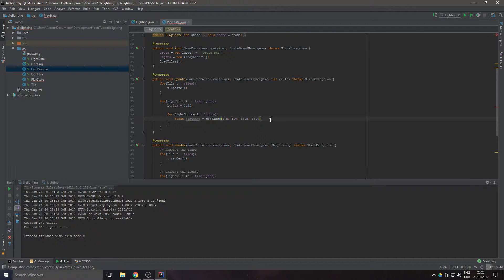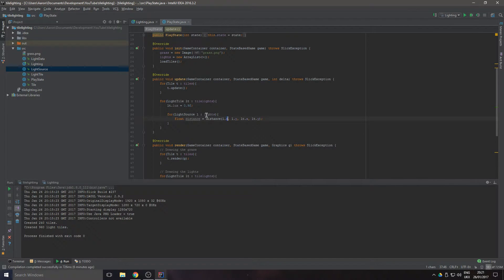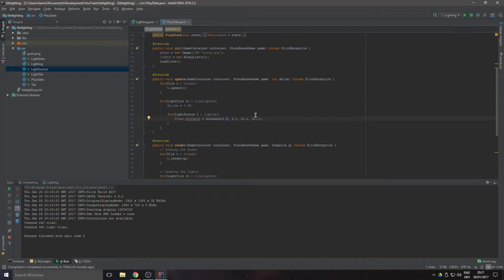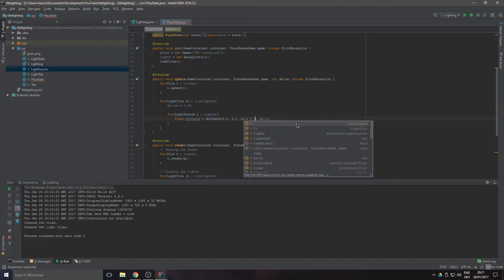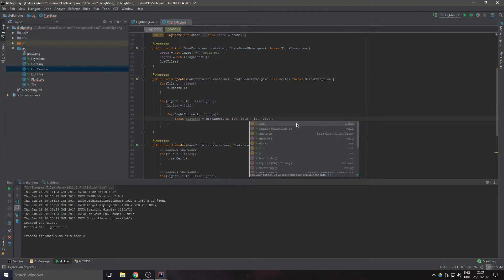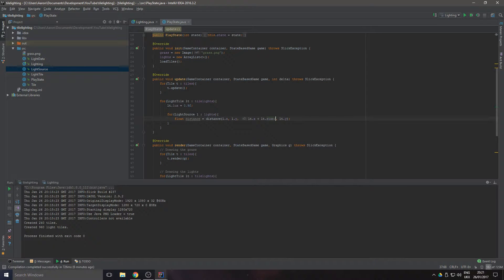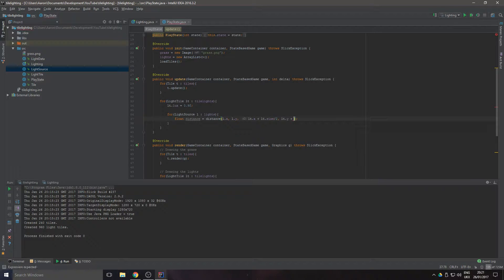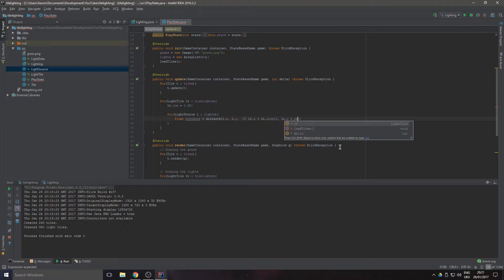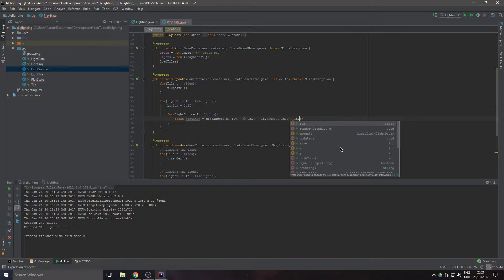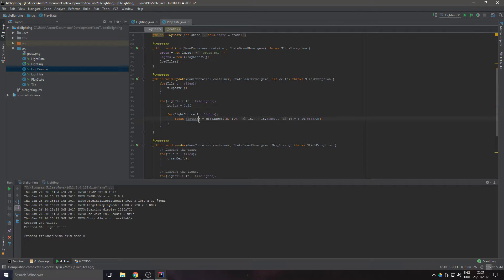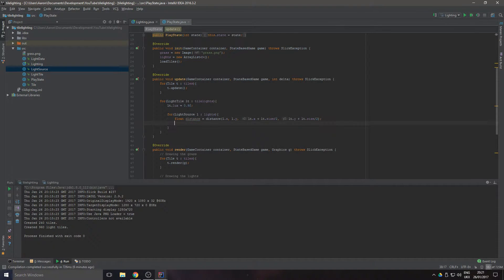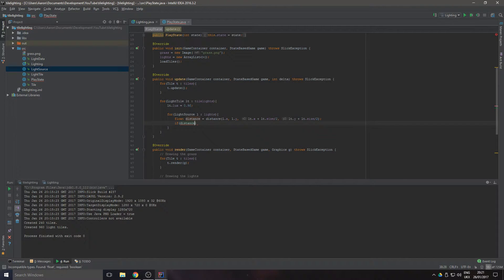That's going to get us a value between the light source and the light tile that we're iterating through at that moment. But that's not going to work properly because we want to iterate to the center of the tile, so all we need to do is plus lightTile.size and divide that by two. That will give us the center.